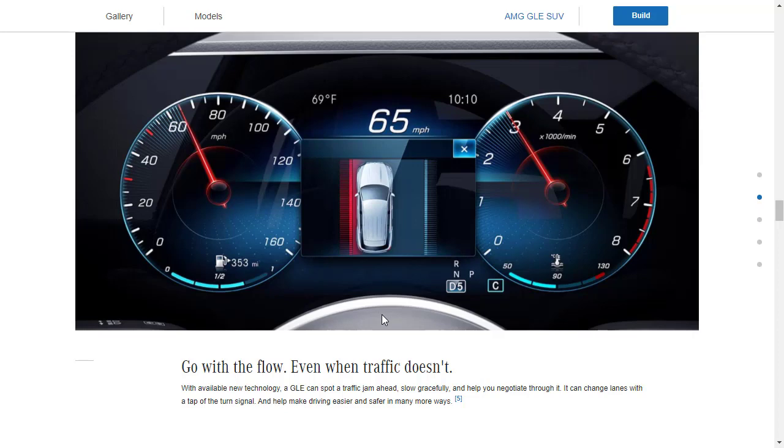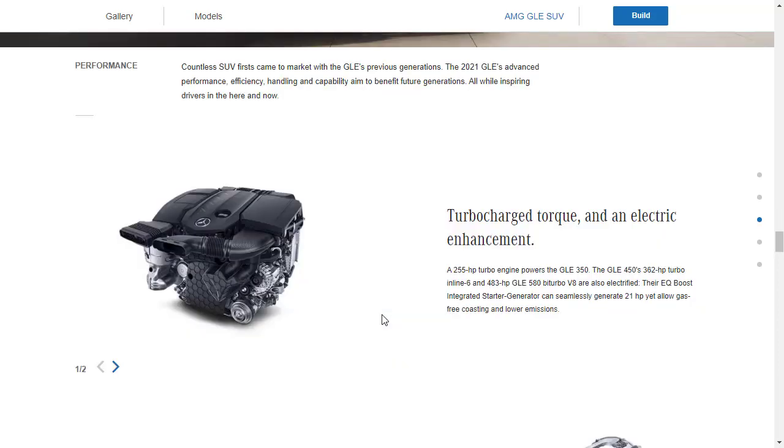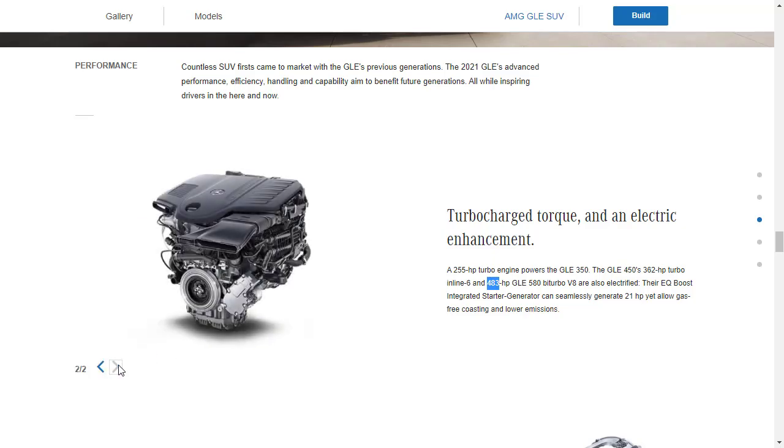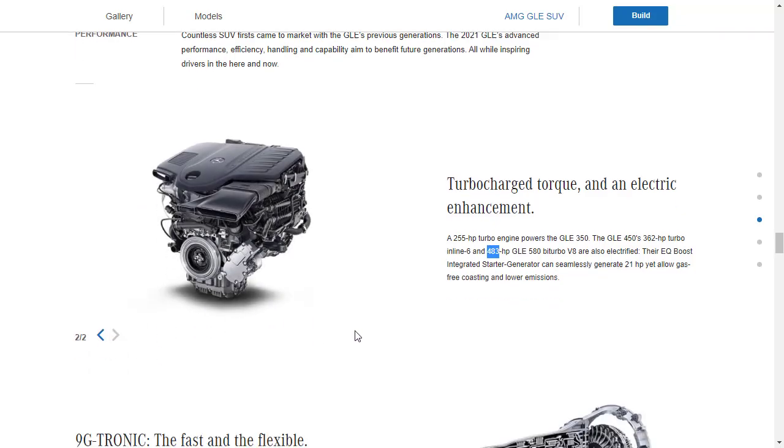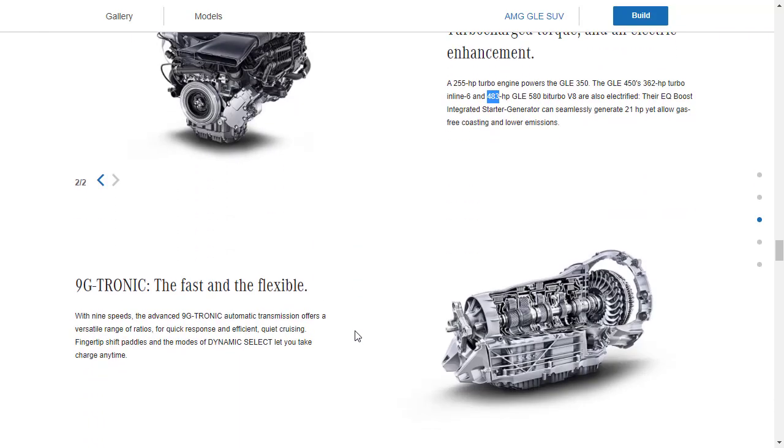I guess we'll start with the engines. We've got a couple of different engines, right? We know that we've got the four cylinder engine that makes 255 horsepower. We've got an engine that makes 362 horsepower. That's the six cylinder. And then we've got the V8 engine that makes 483 horsepower that comes in the 580.